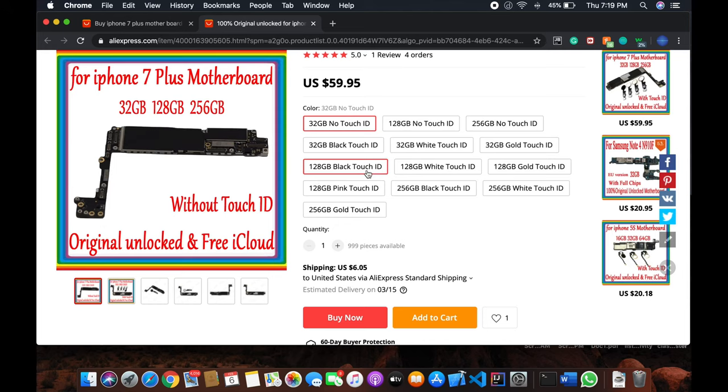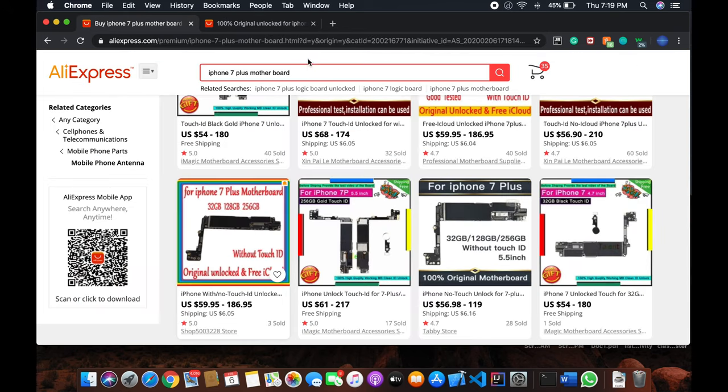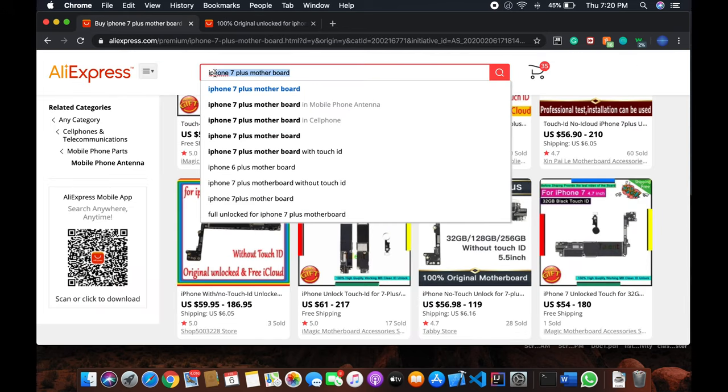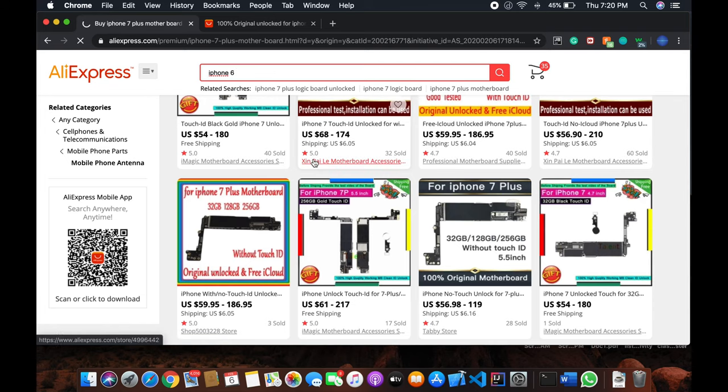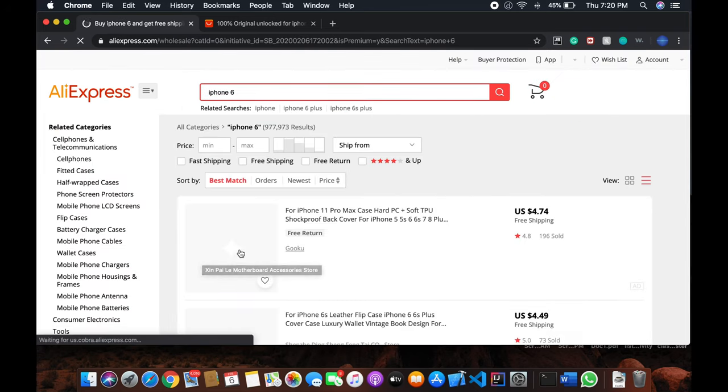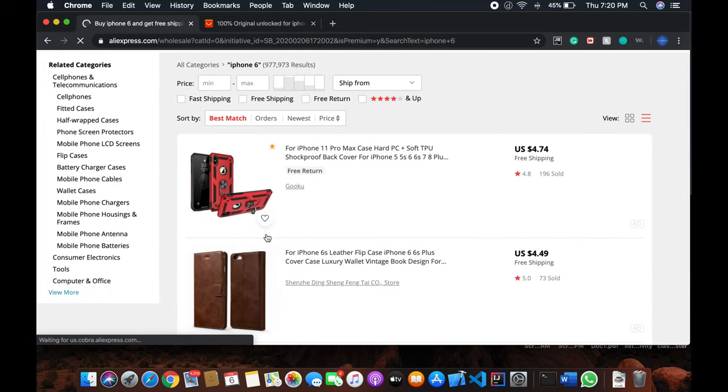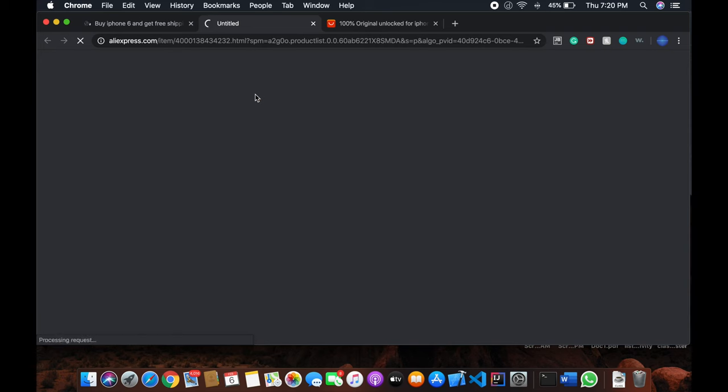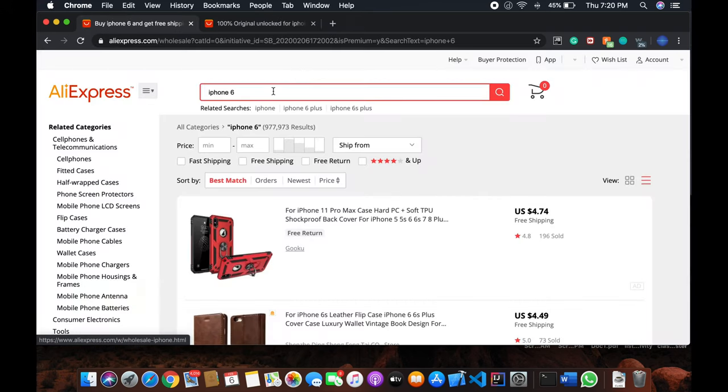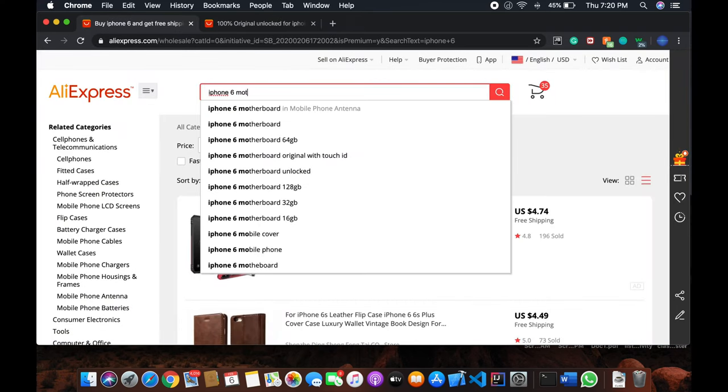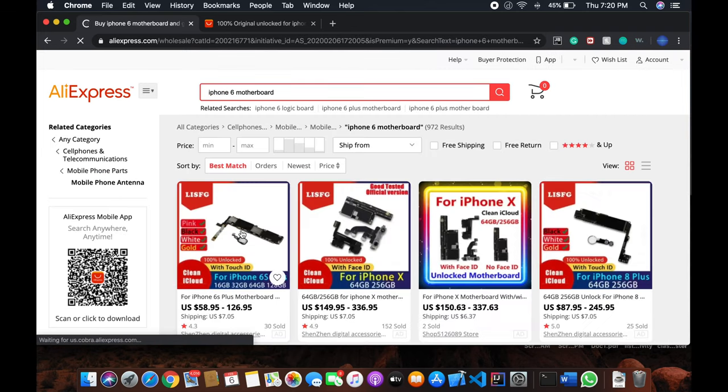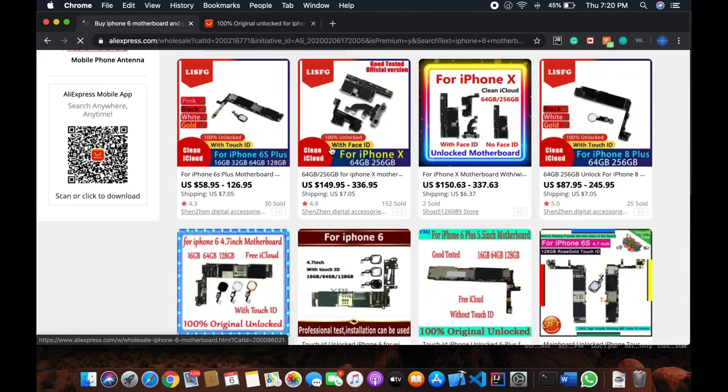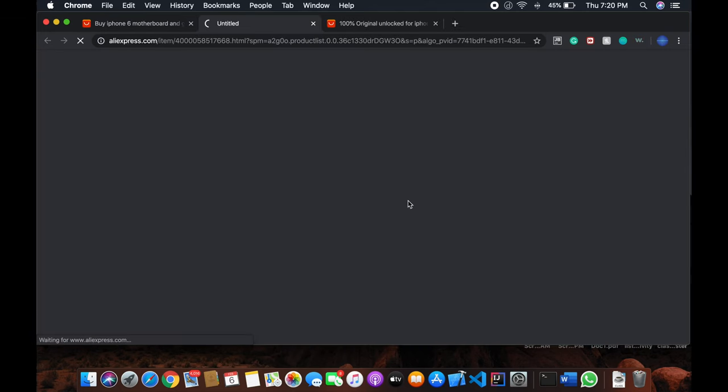Instead, why don't you change the motherboard? If you change the motherboard you'll be able to do it. For iPhone 7 Plus, this over here, you can get any phone. Like iPhone 6, it's even cheaper. For iPhone 6, the motherboard is $58.